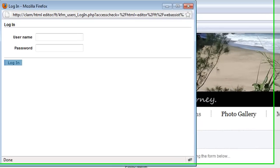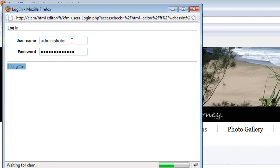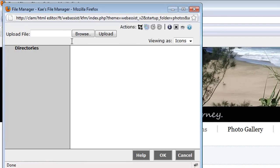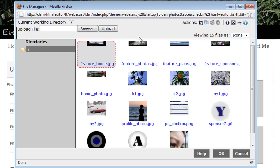And if I save this page and preview it in my browser my user will be able to click the browse icon here, enter their username and password, and here's the file manager where I can choose the image I want to use.